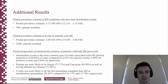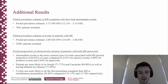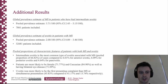Additionally, we showed the global prevalence estimate of MS in patients with intermediate uveitis only was 3.71 per 100, and the global prevalence estimate of uveitis in patients with MS was 2 per 100. Finally, we pooled the proportions of characteristic features of patients with both MS and uveitis and showed that intermediate uveitis was most commonly associated, and that patients are most likely to be female, Caucasian, and have bilateral eye disease.